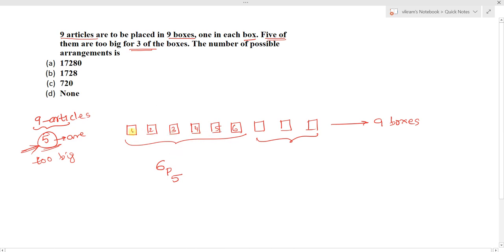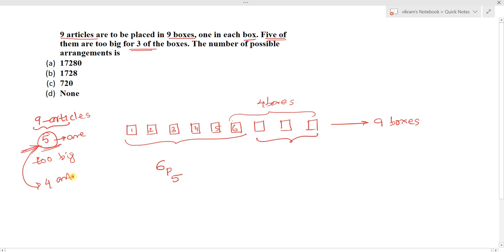After arranging the five articles in the six boxes, we have four boxes left over — three restricted boxes plus one more. We also have four remaining articles. So these four articles have to be arranged in four boxes, which can be done in 4P4 = 4! ways.